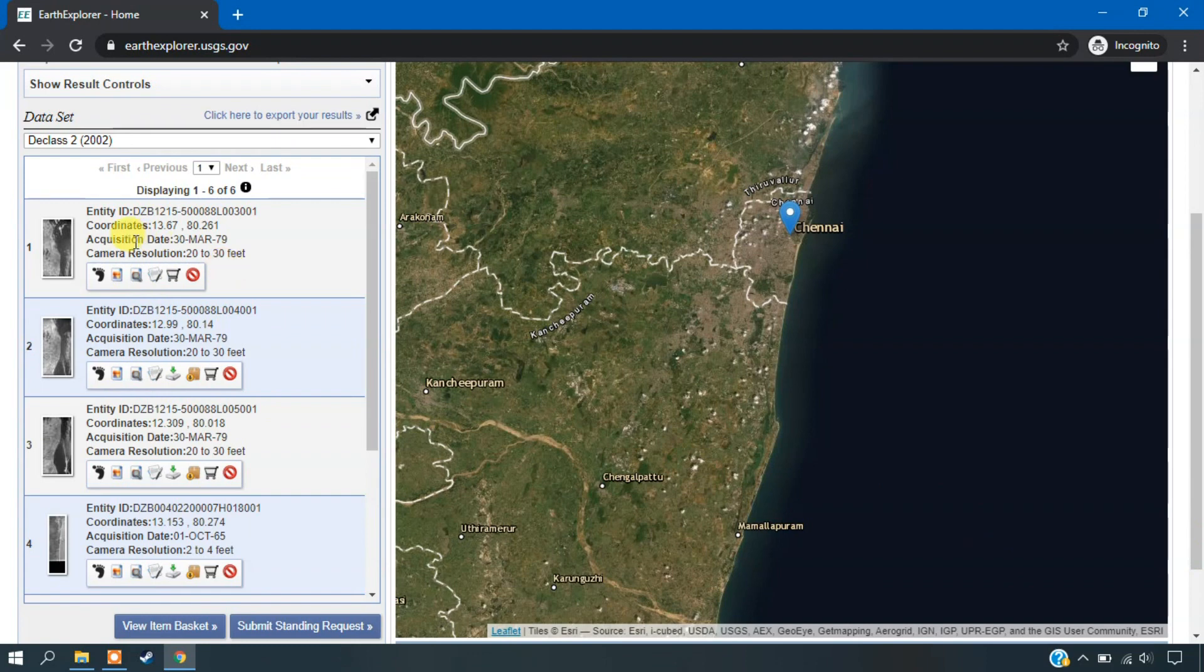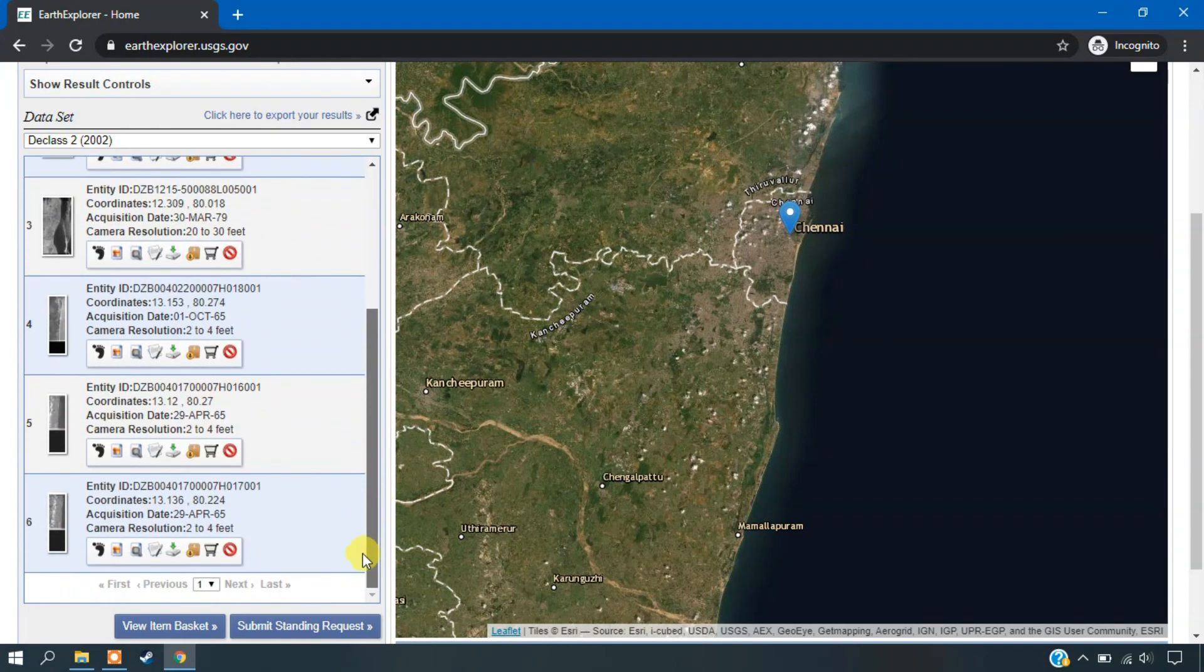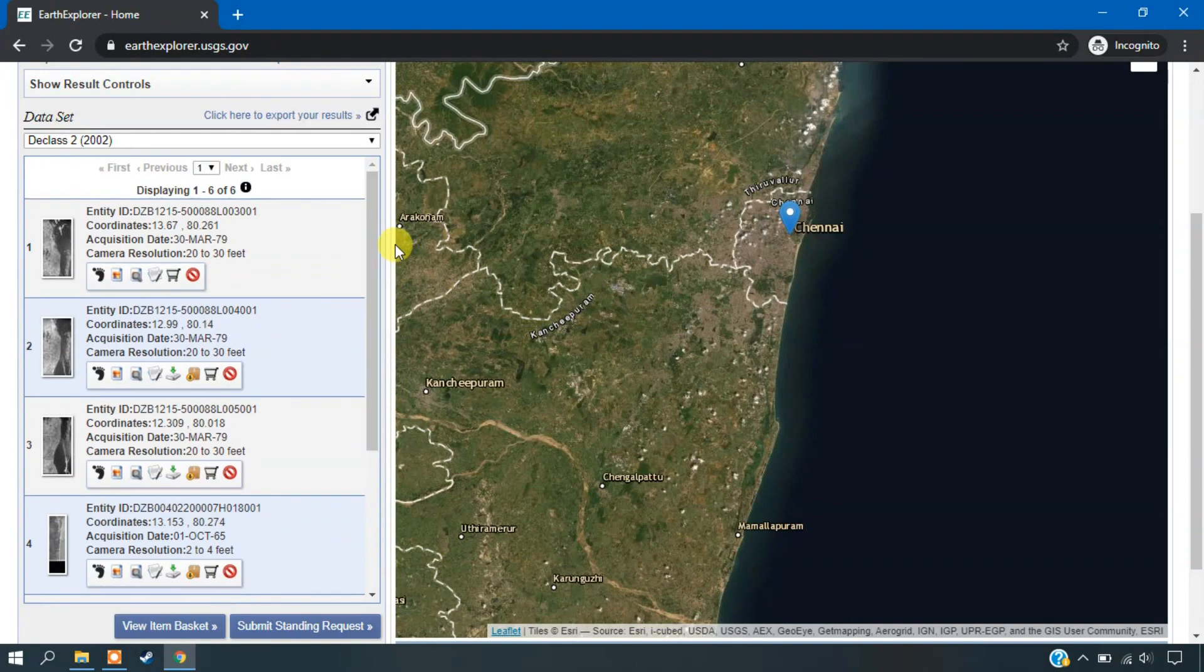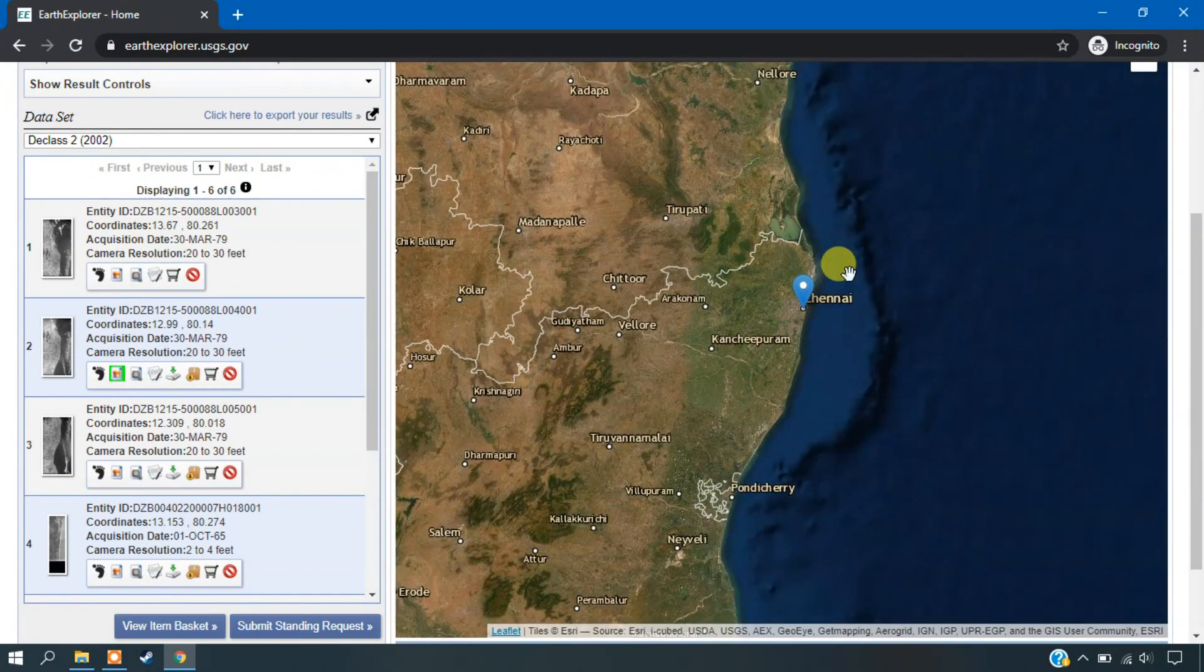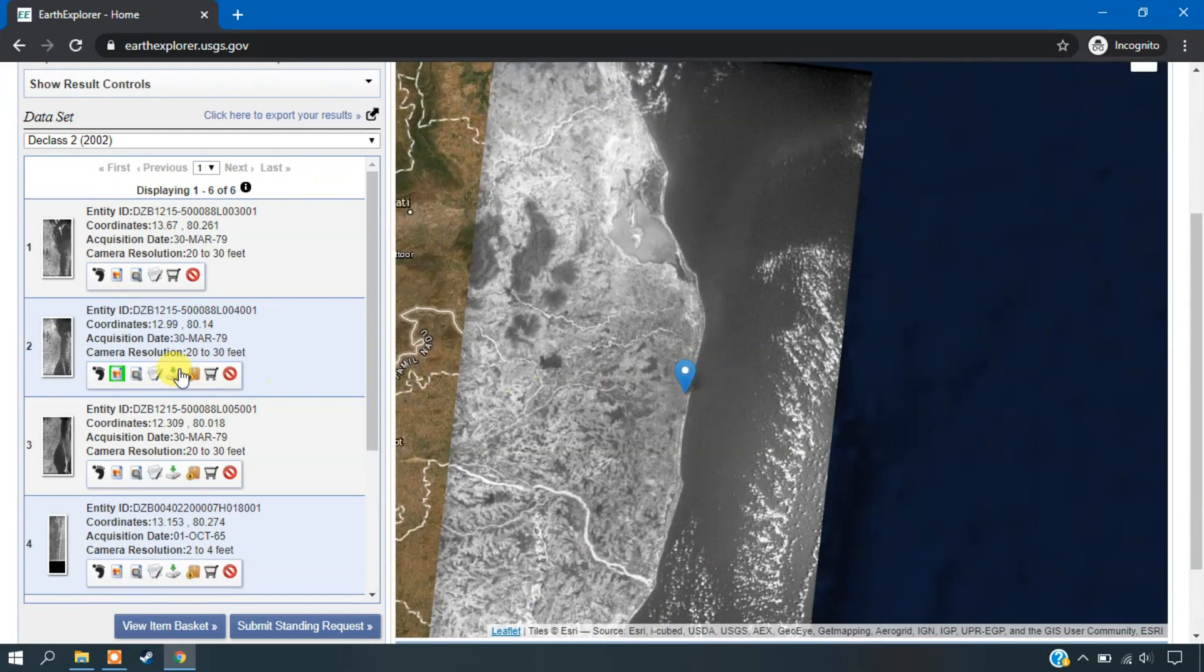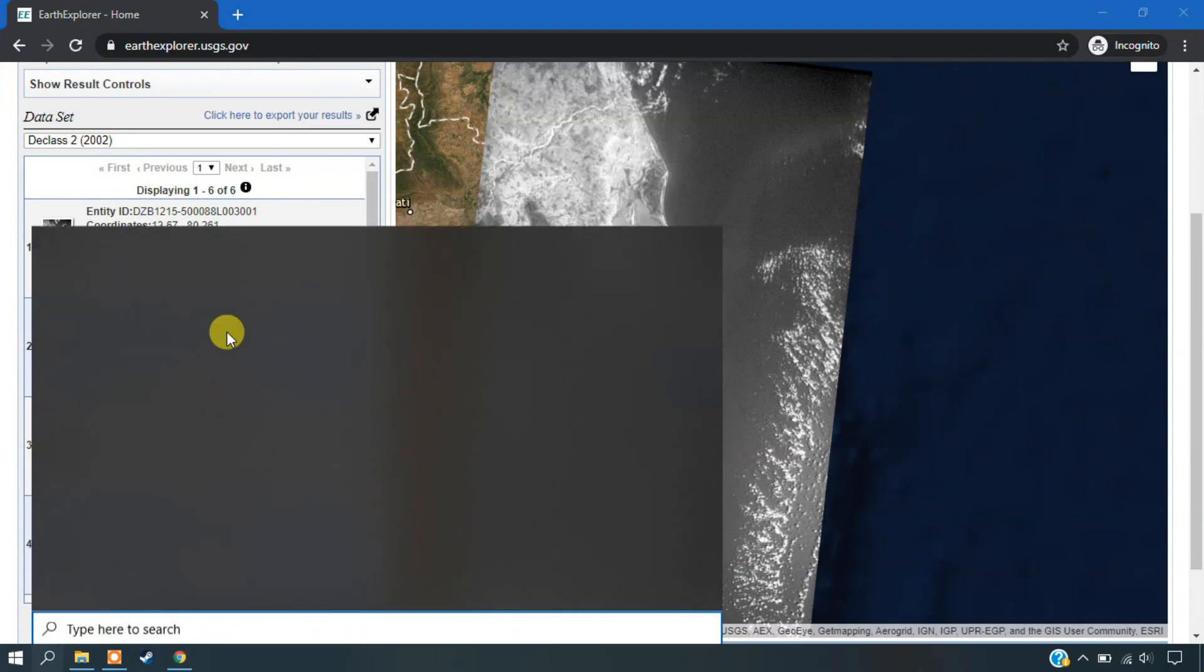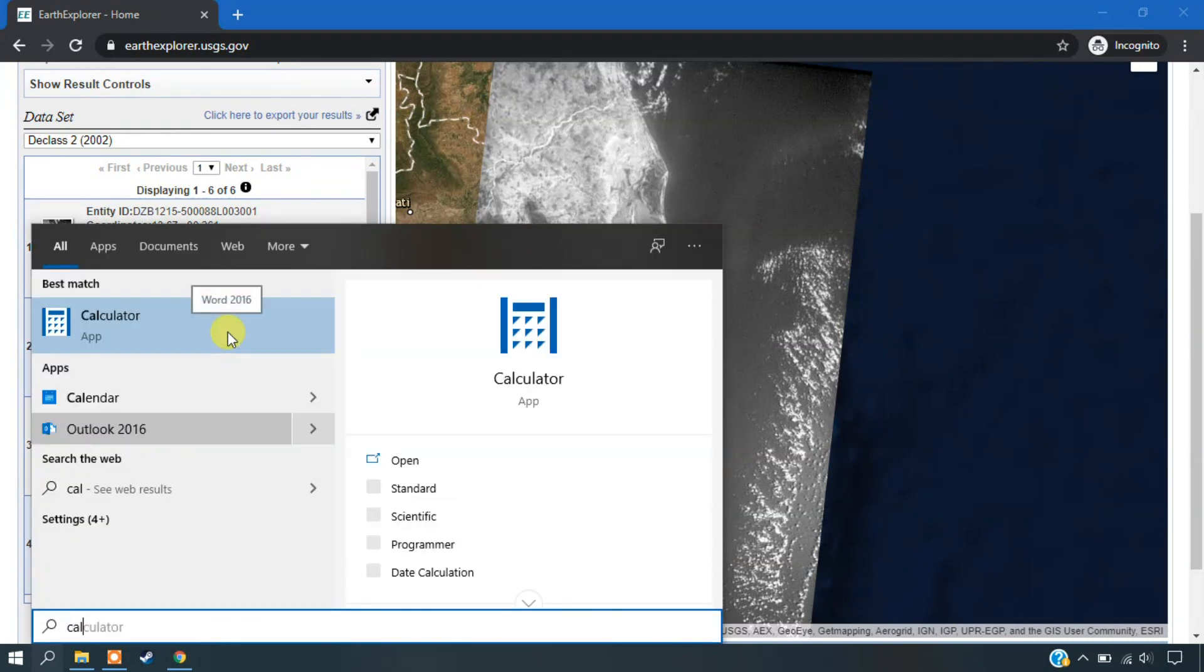Okay, so you can see here, the imagery is starting from 30 March 79 and it is going up to 65. Okay, so for example I am just showing you this image here. So you can see the specification of this image. Camera resolution is around 20 to 30 feet.